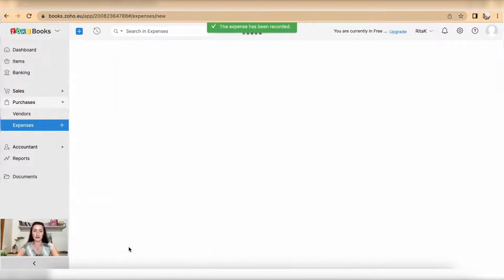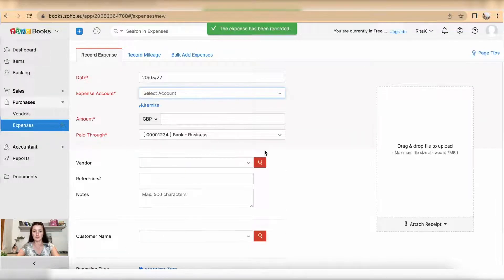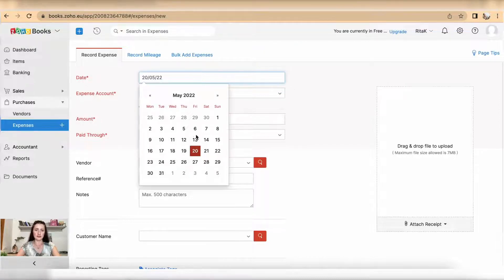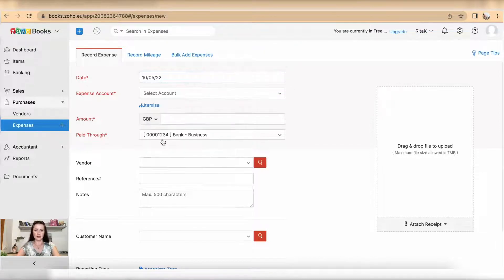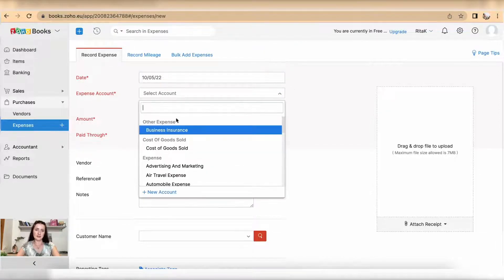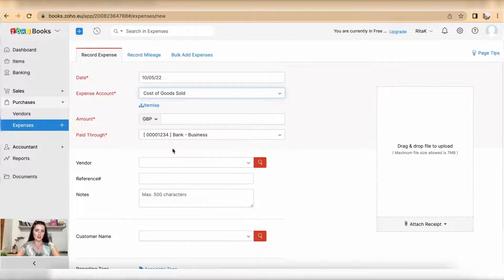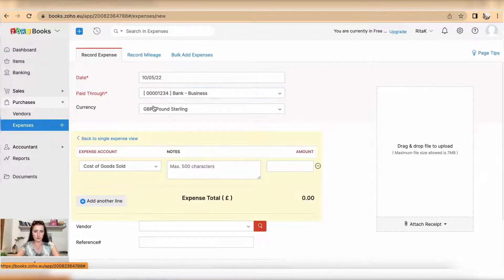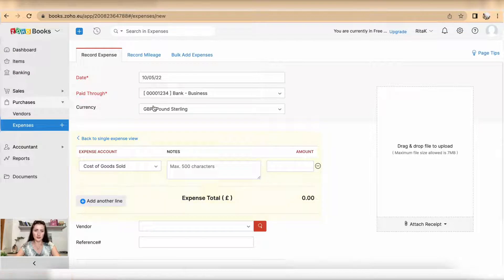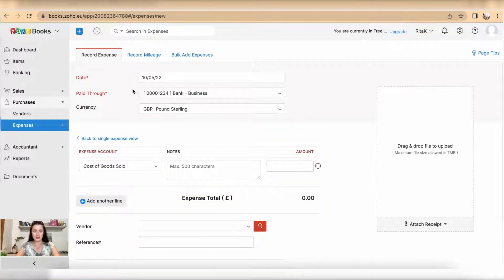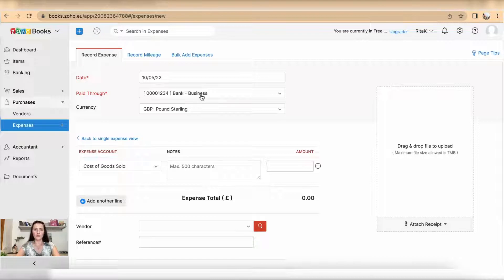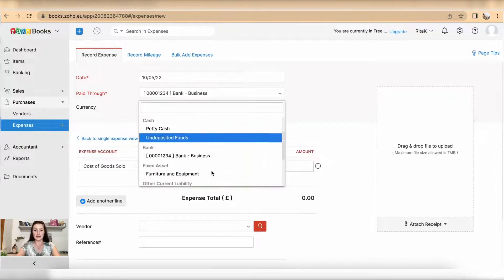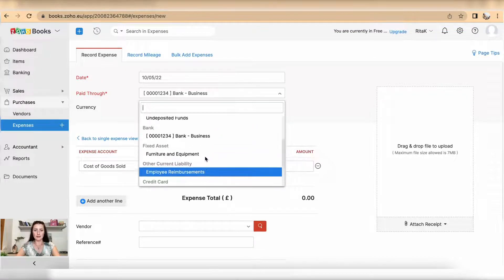So select the date, for example I had on 10th of May. Expense account is the same cost of goods sold, but in this case I have three products that I have purchased. So now layout has changed. It's asking through which bank account it's been paid. I have one bank account but if you have multiple, select which bank account you have paid this receipt or invoice from.